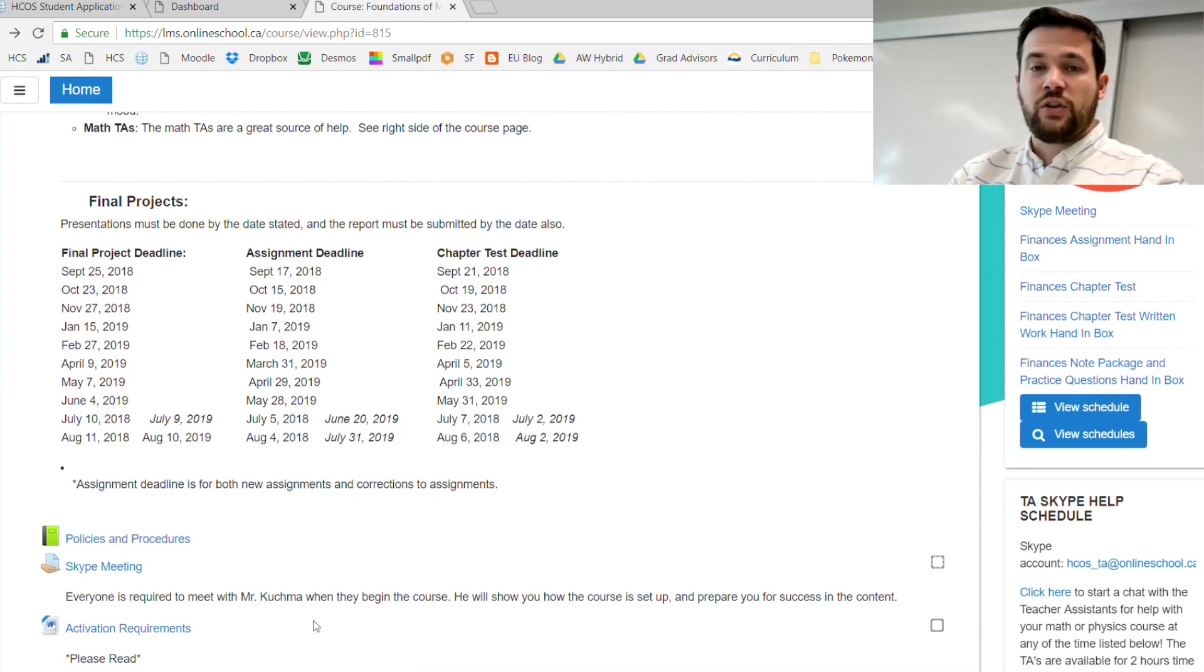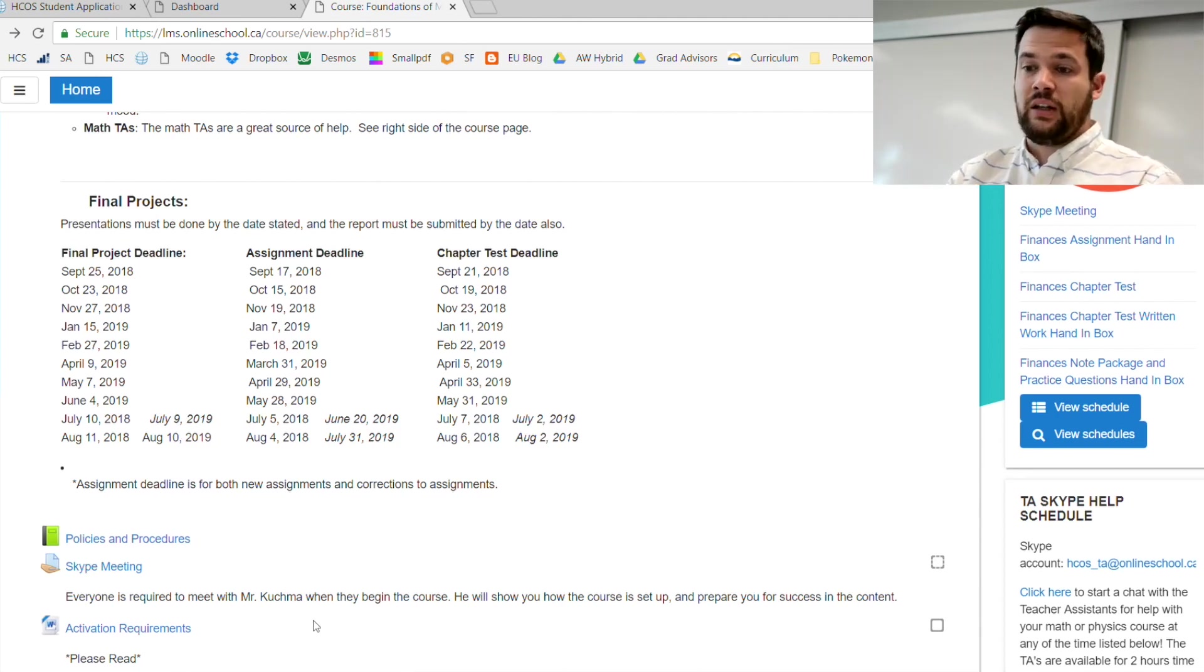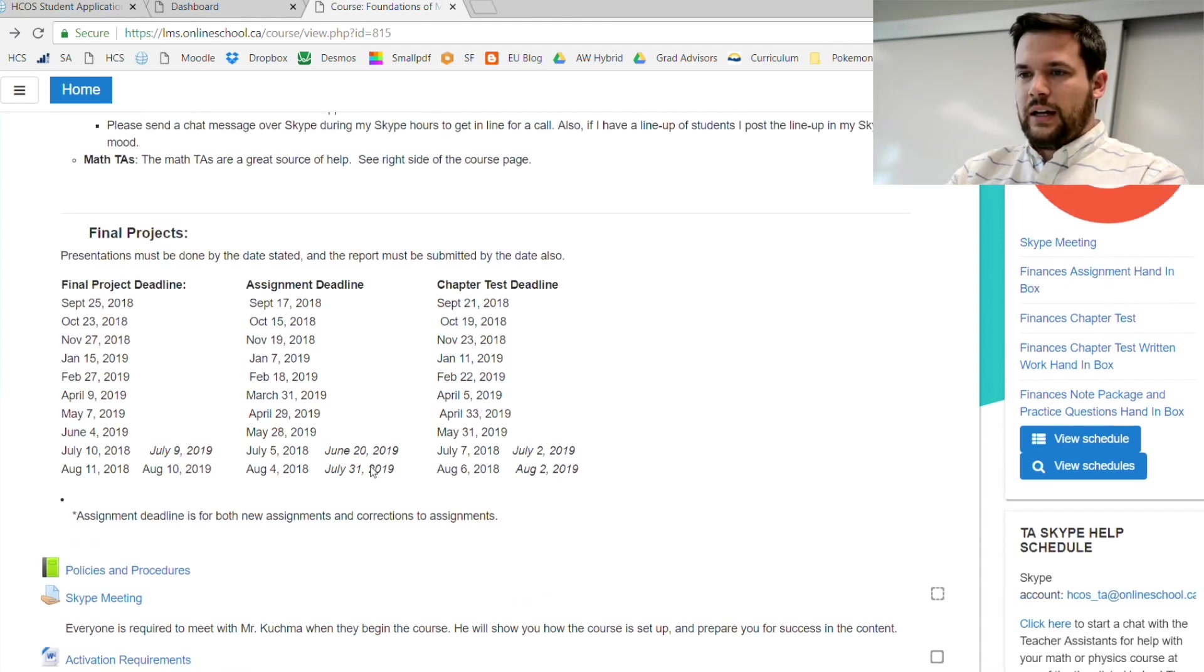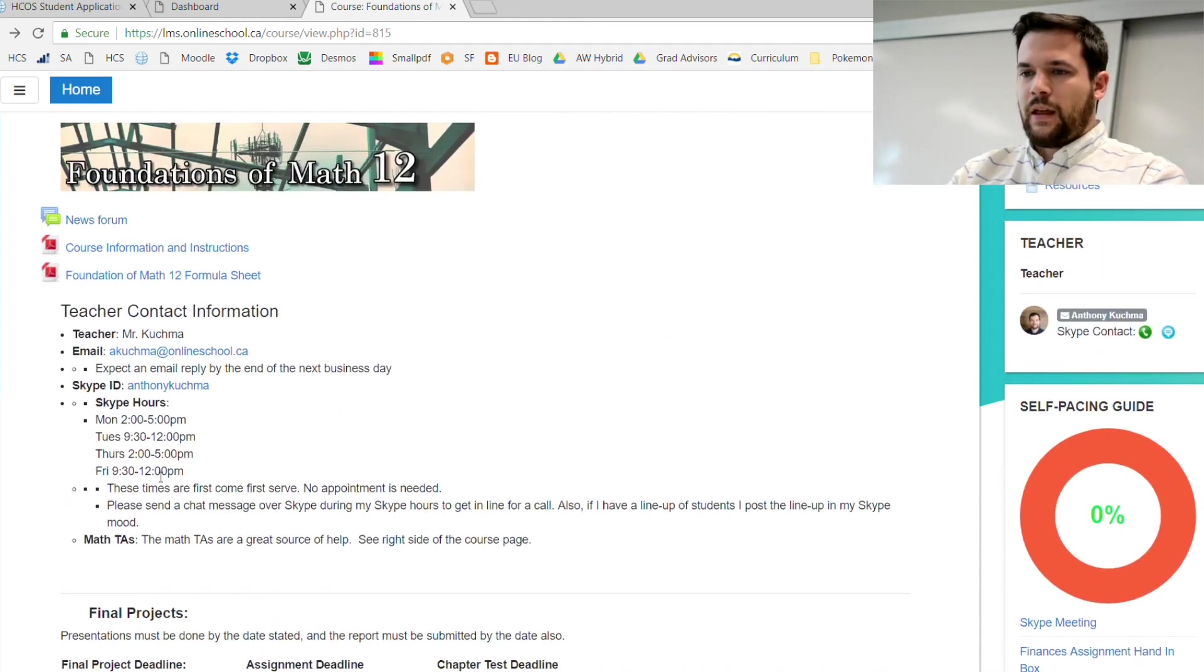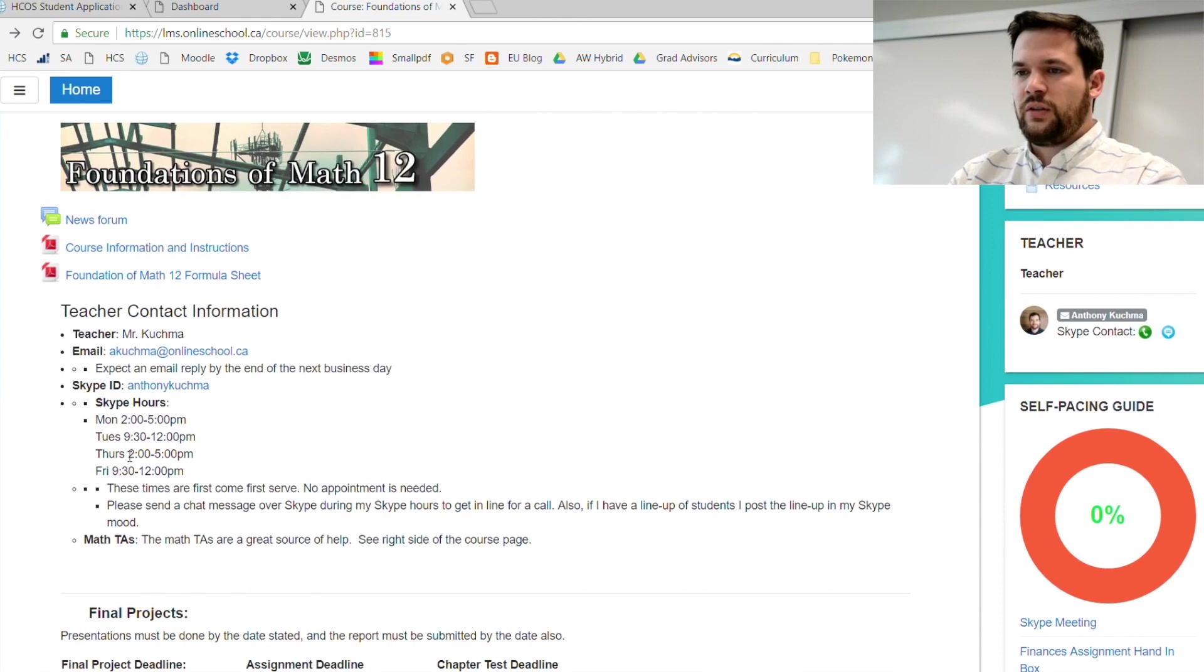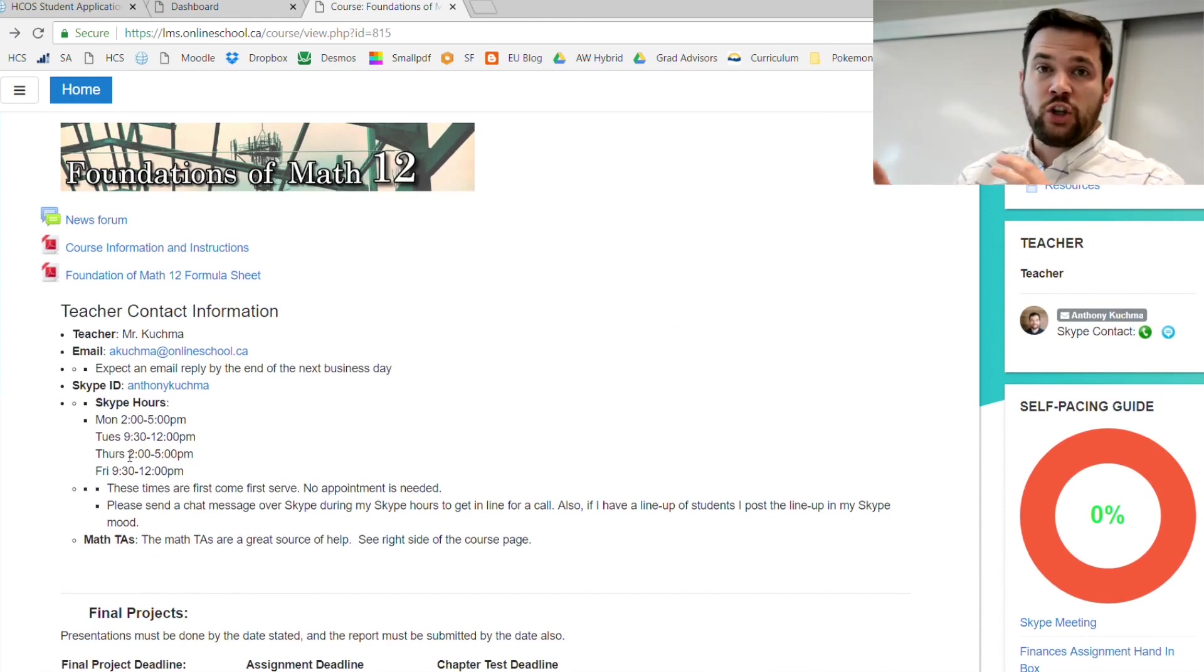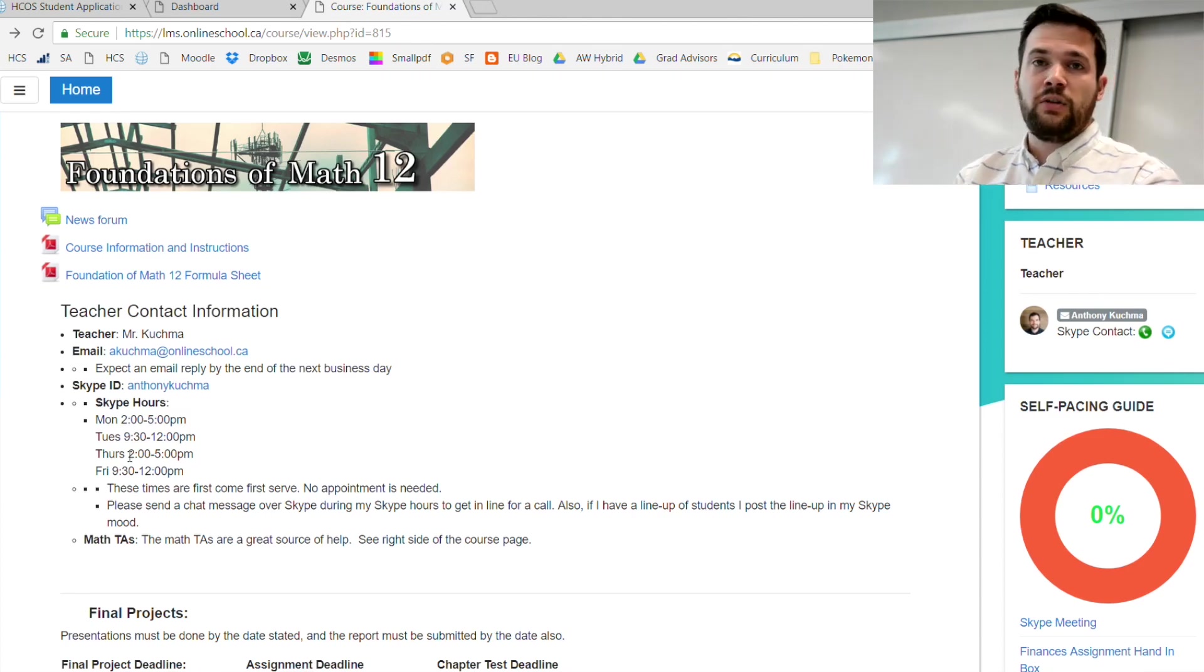You won't be able to access certain things in the course until that Skype meeting is complete. My Skype hours are posted up here in this teaching information. Just be aware that my Skype hours change throughout the year. That is going to be the place where they are the most up-to-date.